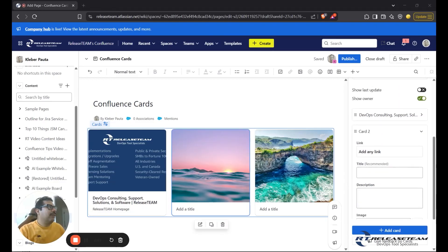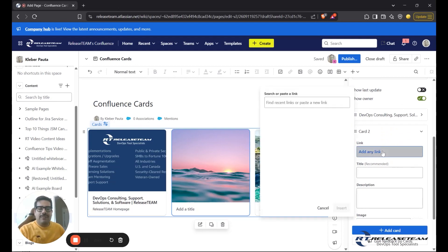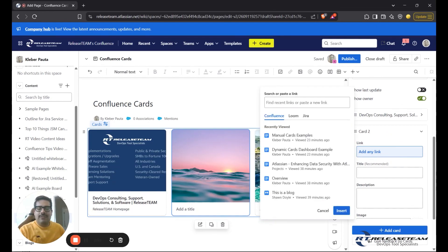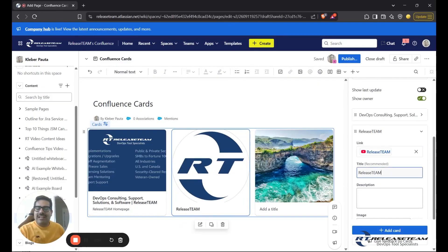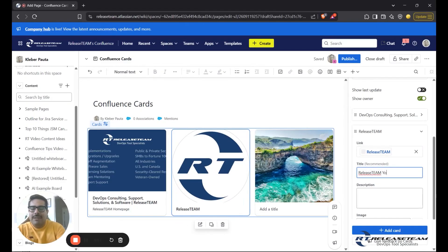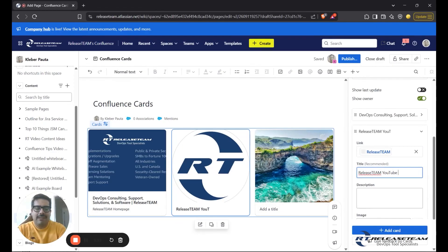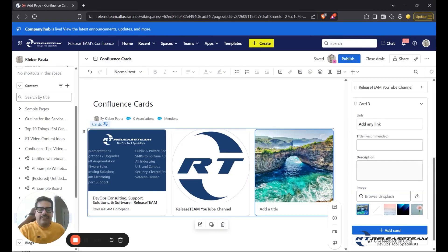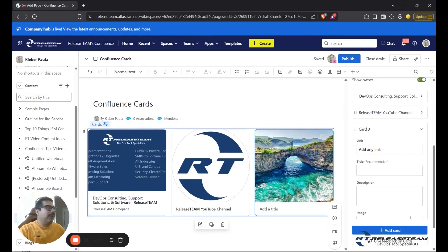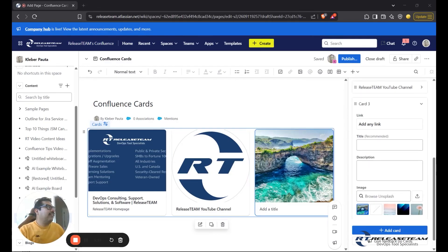I'm going to update the second card with our YouTube channel. So I'm going to paste in the URL for our YouTube channel. It has pulled a thumbnail in, but the description and the title are kind of lacking. So I'll make sure to type in the fact that this is our YouTube page, our YouTube channel.